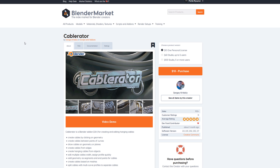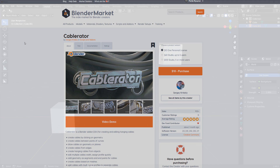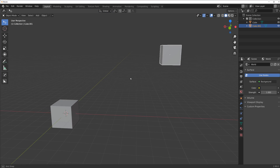Hey guys, Siri here with Naritoot for Blender. In this one I want to show you a really cool addon called Cable Rater. I'm using it a lot — the addon is so good it's been implemented into Hard Ops, and it's fantastic, so let's have a look at it.